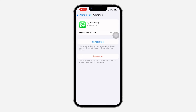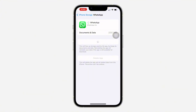Note that all your chats and everything will still be on your phone — it will not be deleted. All your chats, documents, and everything will still be intact. Just offload it and then reinstall the application. Once you reinstall the app, you can check WhatsApp and see if it's working.